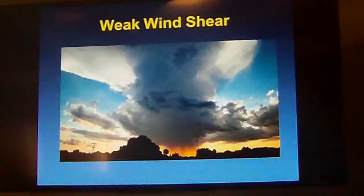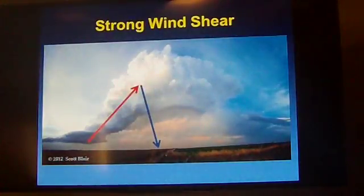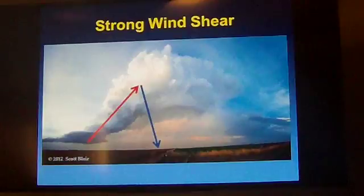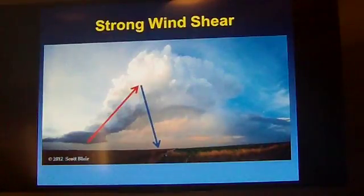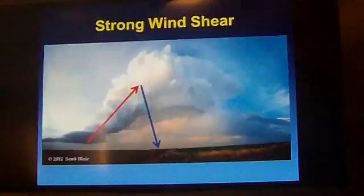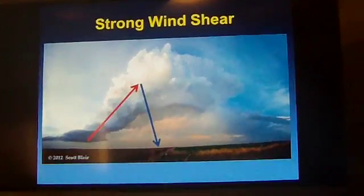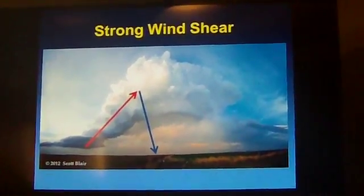Here's an example of weak wind shear — the updraft is back in here somewhere and it goes straight up. And here's an example of stronger wind shear in the atmosphere: it's raining in the background, here's your rain-free base, and the updraft is tilted with height. Why is wind shear important? We've talked about tilting the updraft — here's a demonstration.